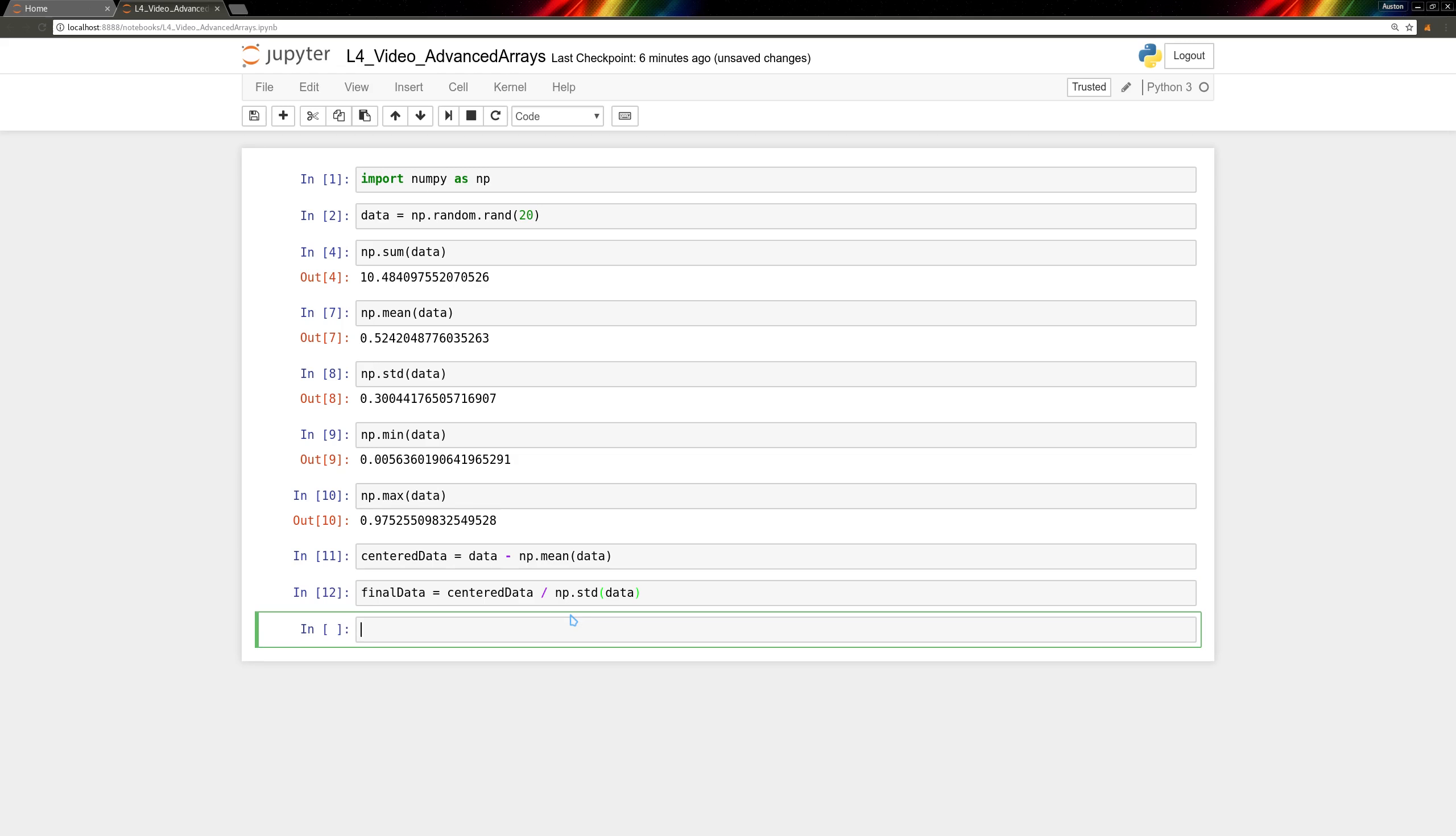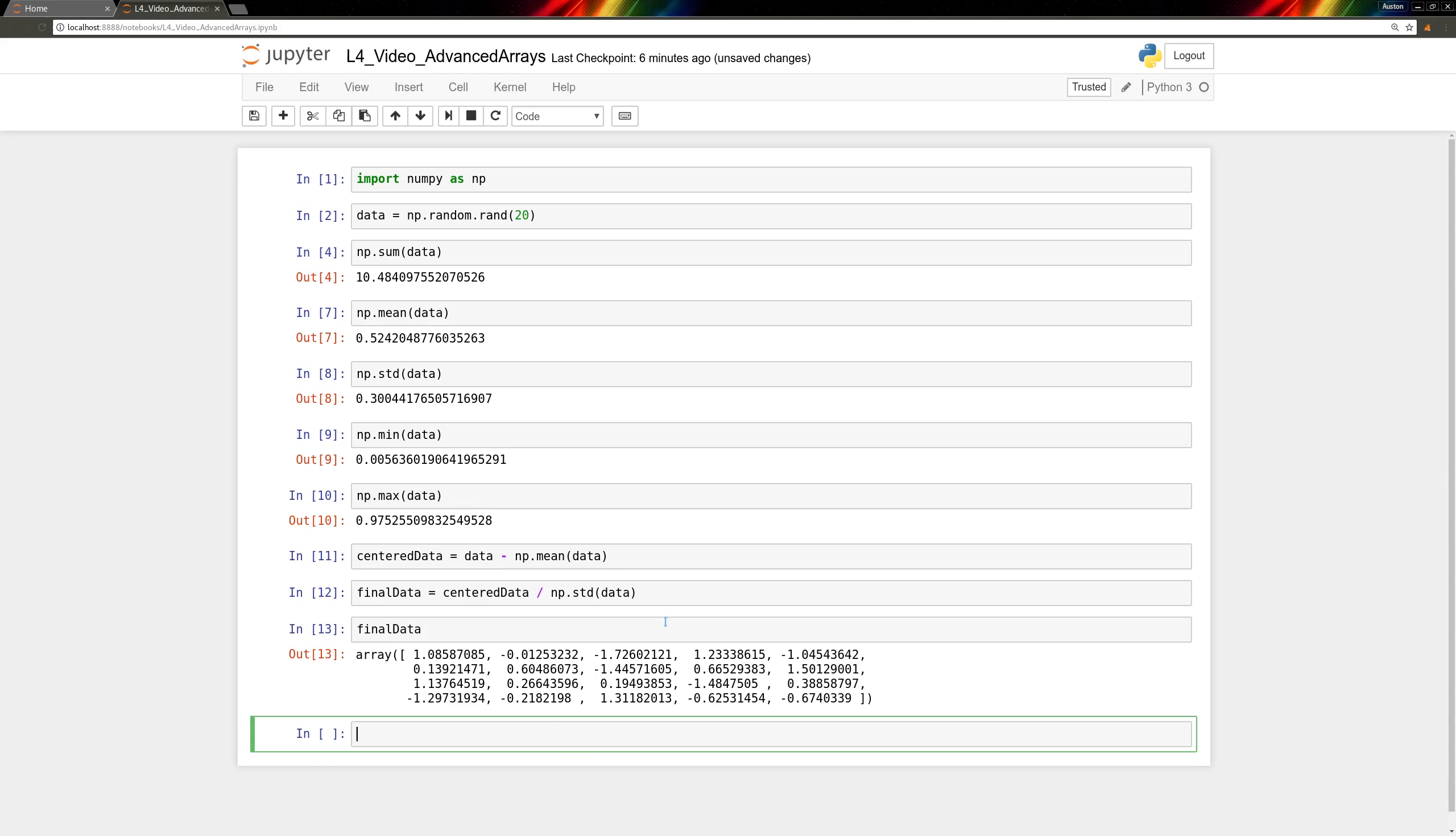And then we can see what final data turns out to be. This array is going to be centered around 0 with a standard deviation of 1.